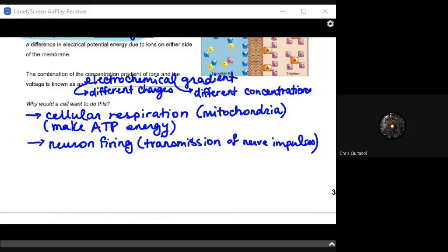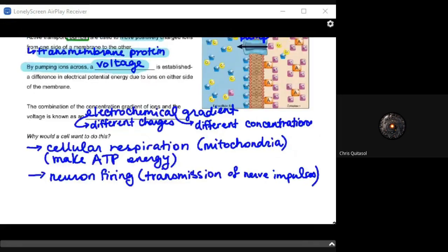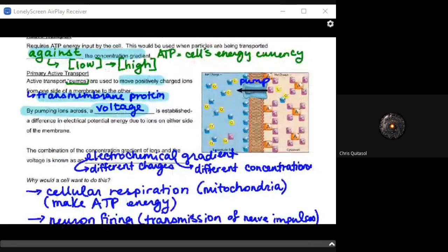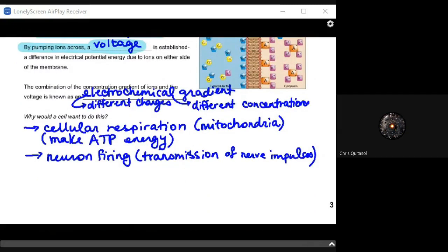Having more or fewer positively charged ions on one side of the cell creates an electrochemical gradient that can be harnessed for things like cellular respiration within the mitochondria, helping to make energy. It's also useful for neurons firing and the transmission of nerve impulses. All you really have to know for this lesson is that active transport pumps ions into or out of the cell to create that electrochemical gradient.